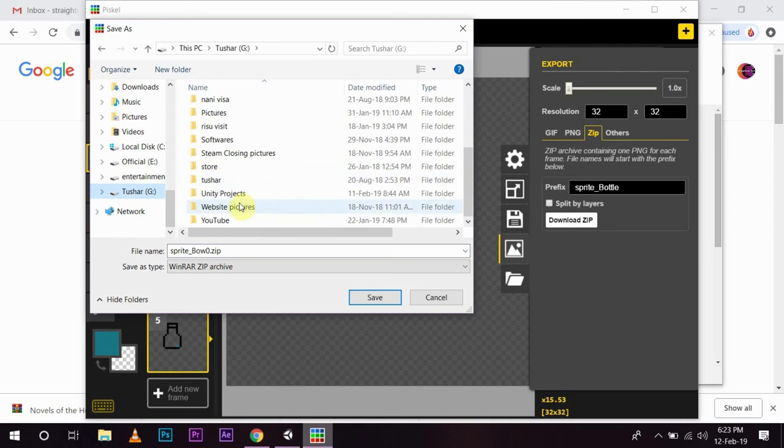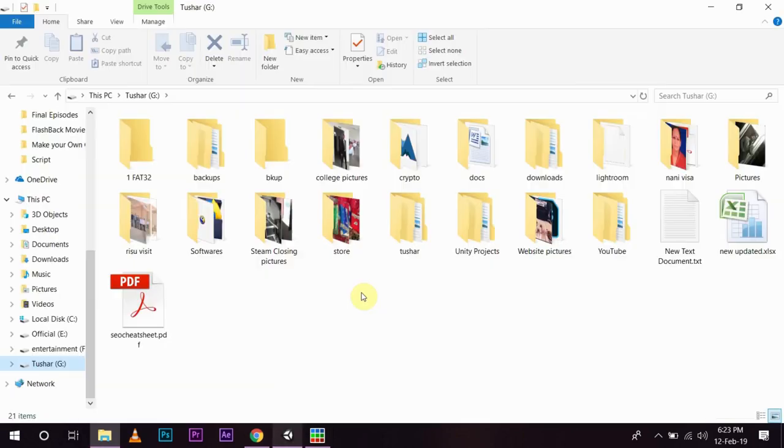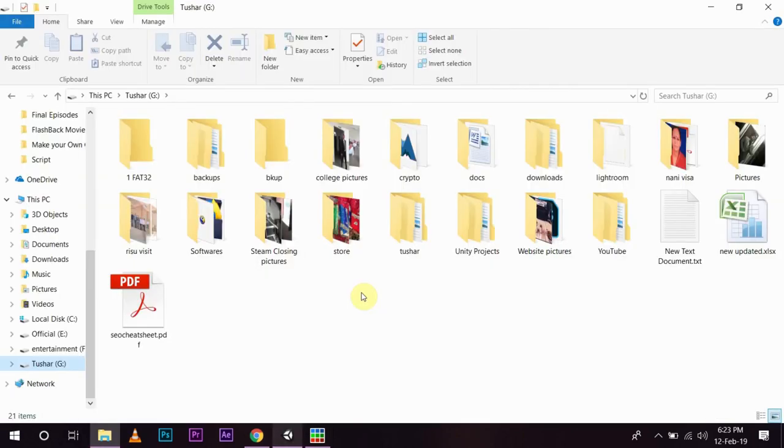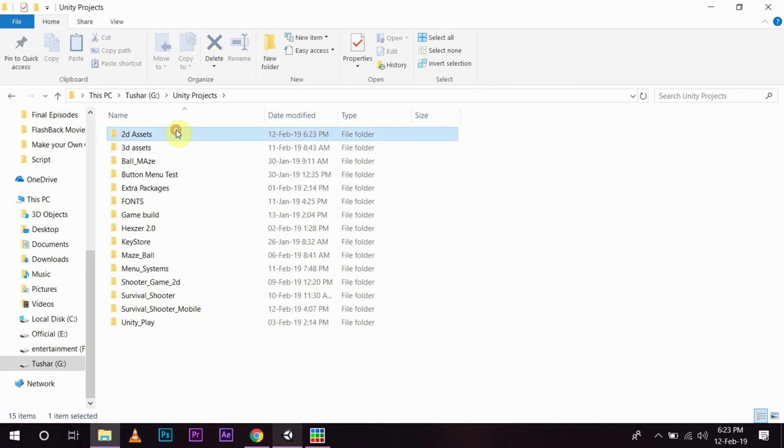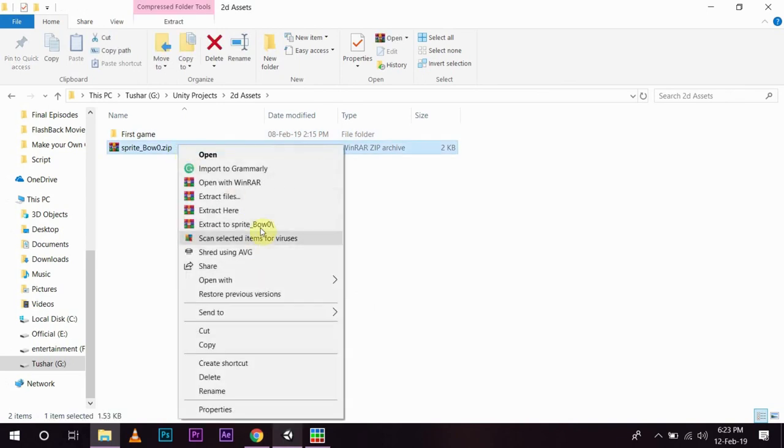Then, I am going to put it in my 2D assets and save it. I will open my folder in which I have saved the sprites. I am going to use 2D assets and extract it.